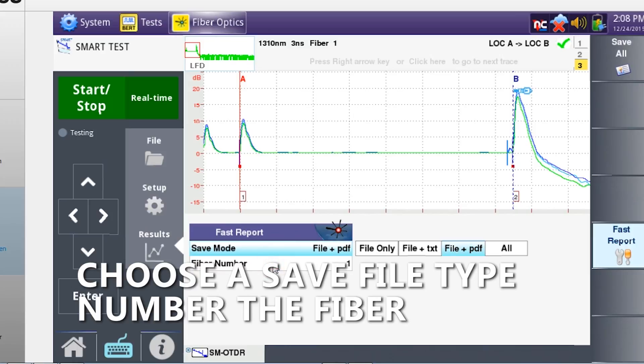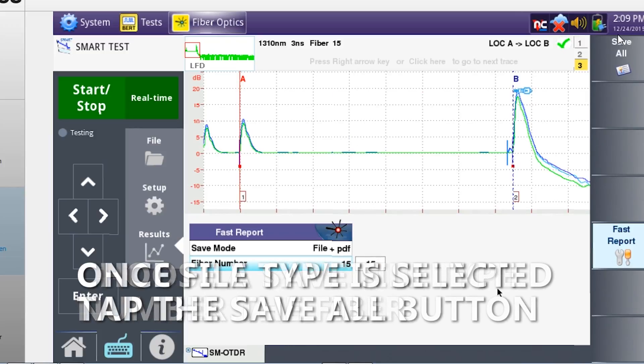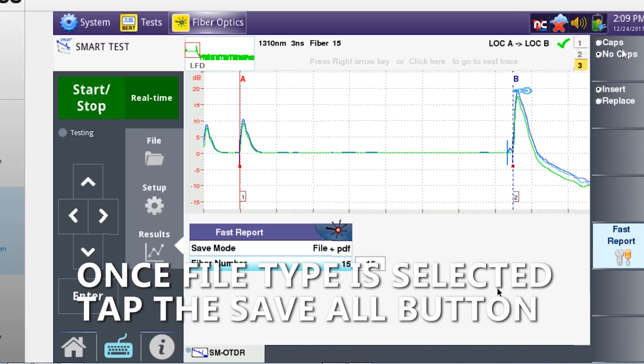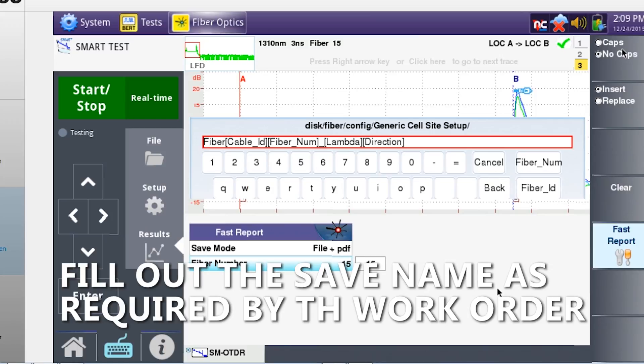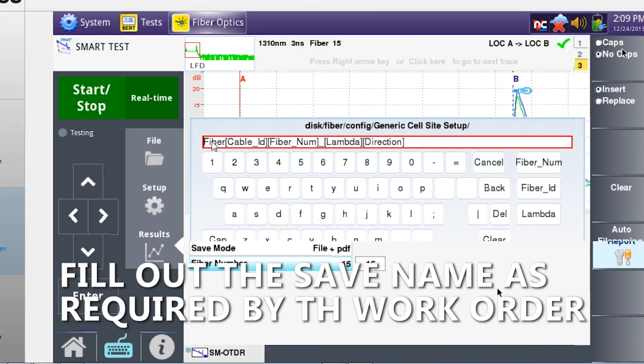You also have the option to number your trace. Once you've made your selections, click save all. Fill out the naming conventions per the work order request.